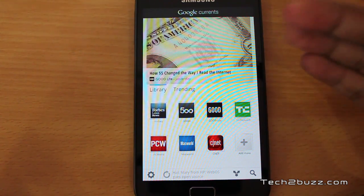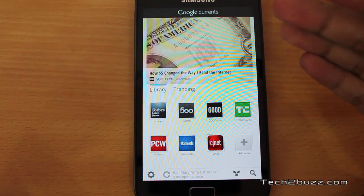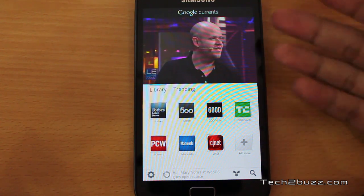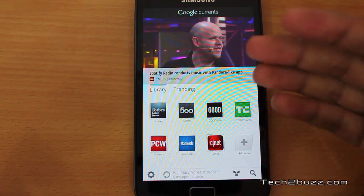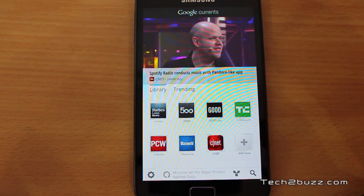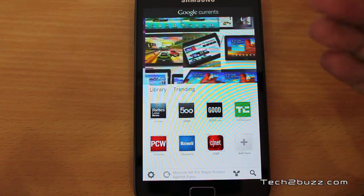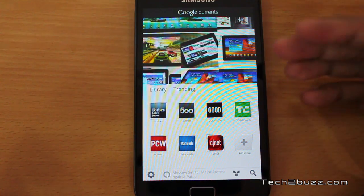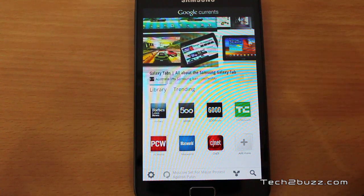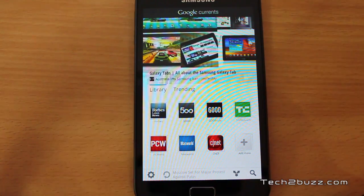This is basically Google Currents, and if you are using an Android phone and missing an app like Flipboard, give this application a try. That's it for now — I hope you found this video helpful. This is Ranjit for tech2bus.com and hopefully I'll see you in my next video.